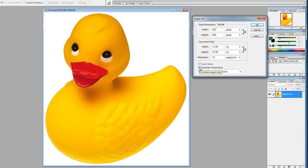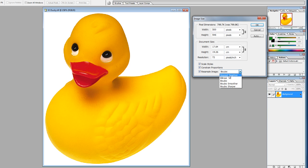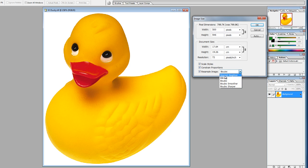Constrain Proportions — if we click on this, you can see the chain link disappears. The Resample Image option is how we adjust the size of the image using the algorithm stated. Bicubic Sharper increases or holds sharpness. Bicubic Smoother smooths out transitions between colors. Nearest Neighbour creates a sharp image and holds an edge between two contrasting colors.